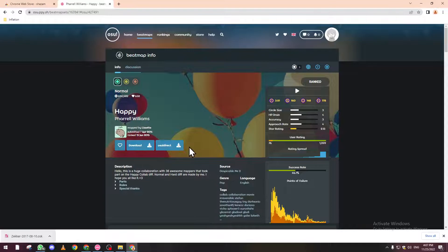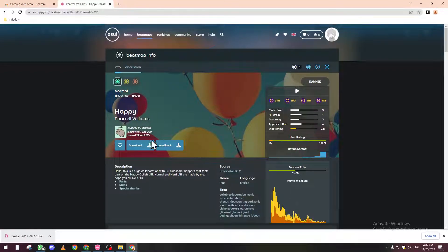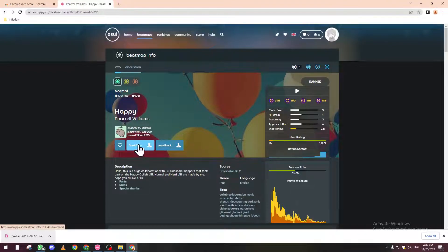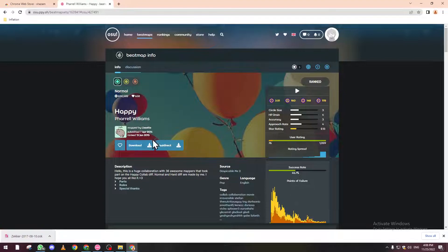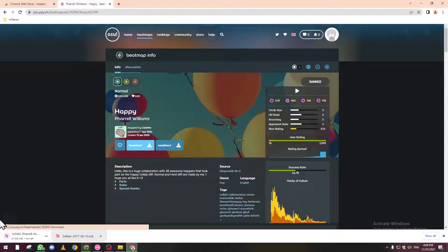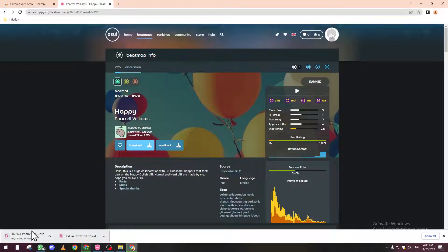The first option is osu!direct, which will download it directly to your account. The second will download it to your PC and then you have to upload it. That's what this tutorial is about. Let's click on download.